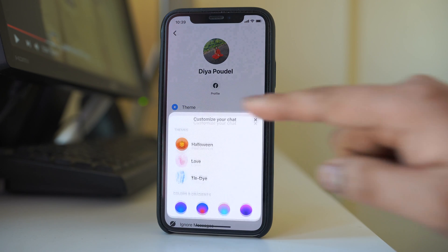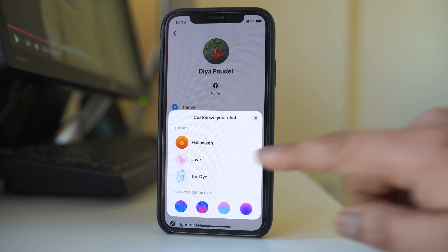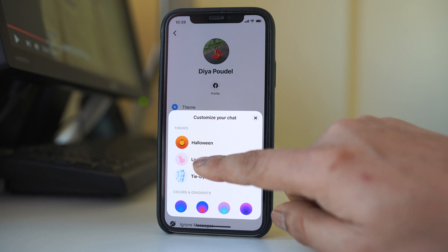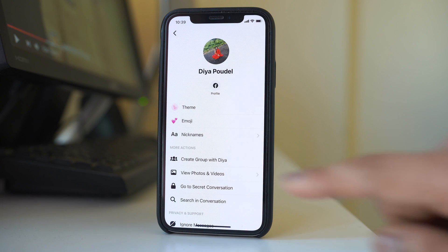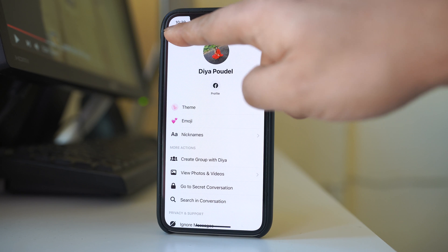Go to theme here. You have the option to change the background of the theme. For example, I will select this theme and if I go back,